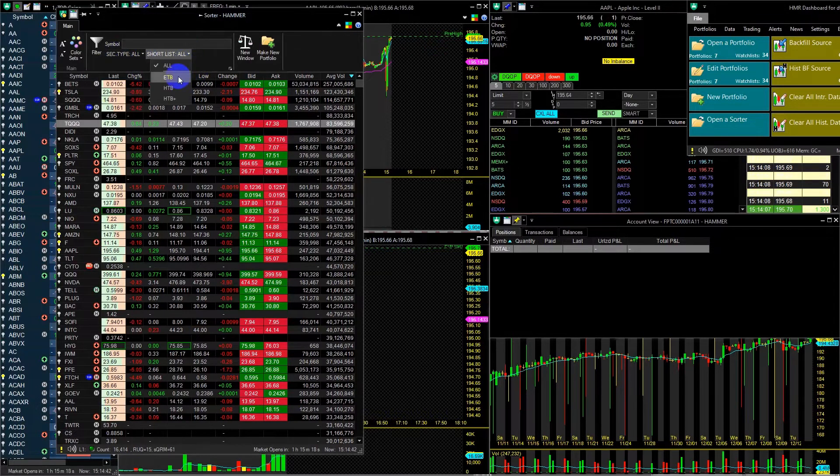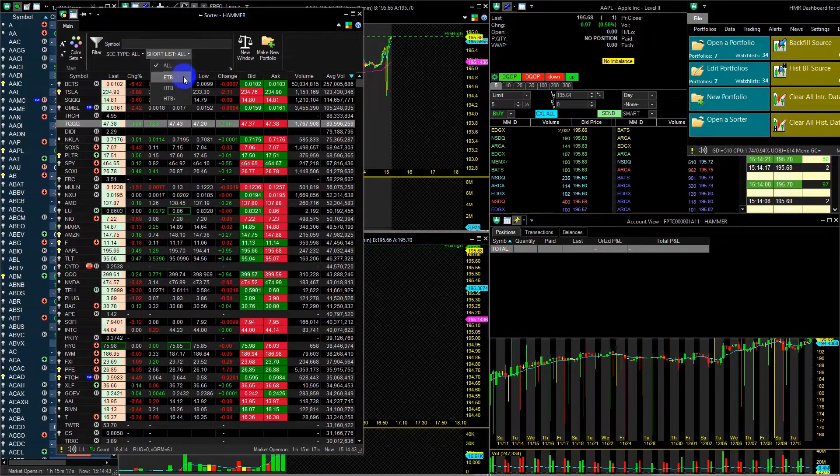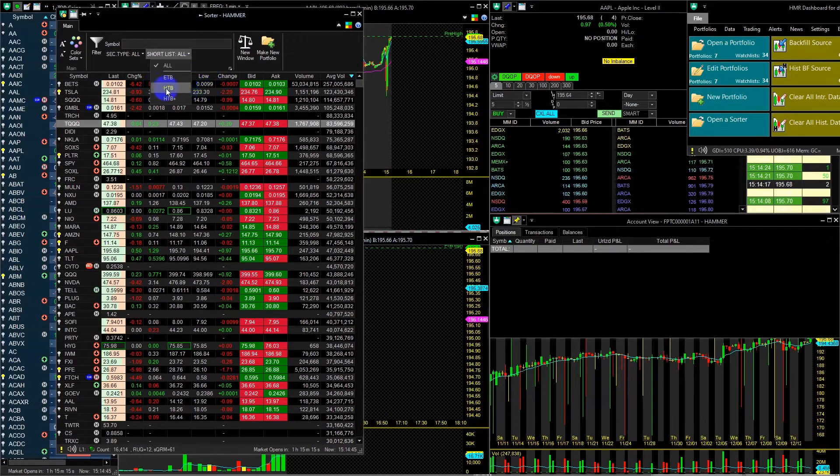Shortlist, you can filter by stocks that are hard to borrow, easy to borrow, or hard to borrow but have locates available.